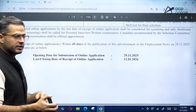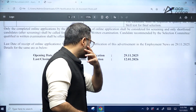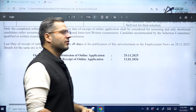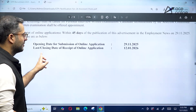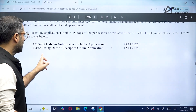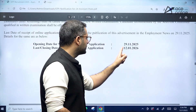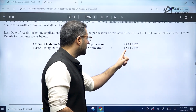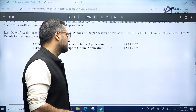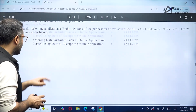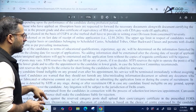The opening date of the online application is 29th November 2025, and the closing date is 12th January 2026 — so you have quite a lot of time to fill up the application form. General terms and conditions have been mentioned in the notification.